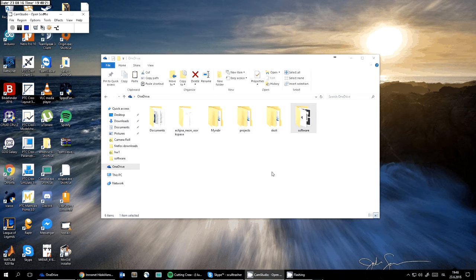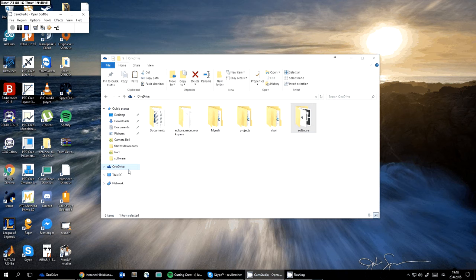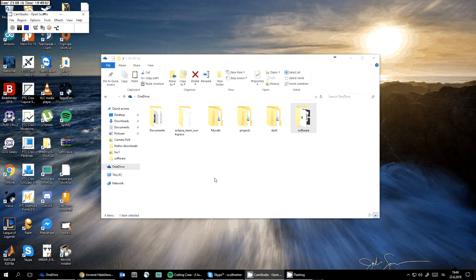Hello everyone, my name is Vladimir and I'm going to tell you how to install the Eclipse plugin for Arduino programming. I'd like to begin with a small trick: I really recommend you use cloud storage such as OneDrive, Google Drive, Dropbox, or something similar. The point is, if you have more than one computer, you can install Eclipse on the cloud.